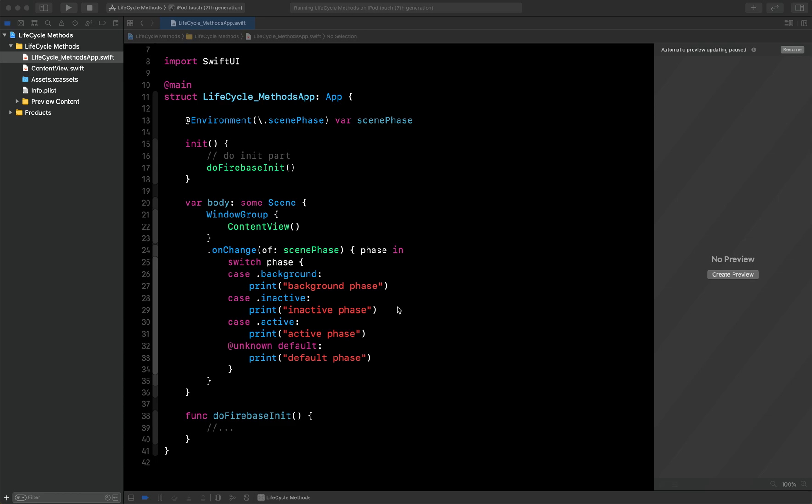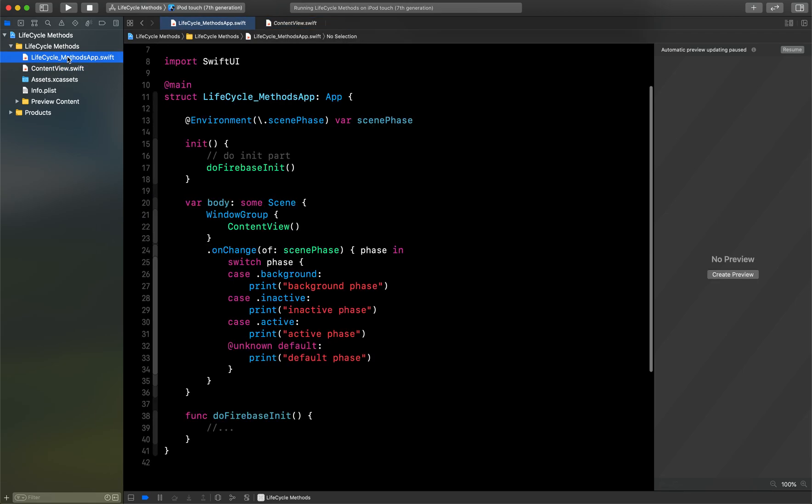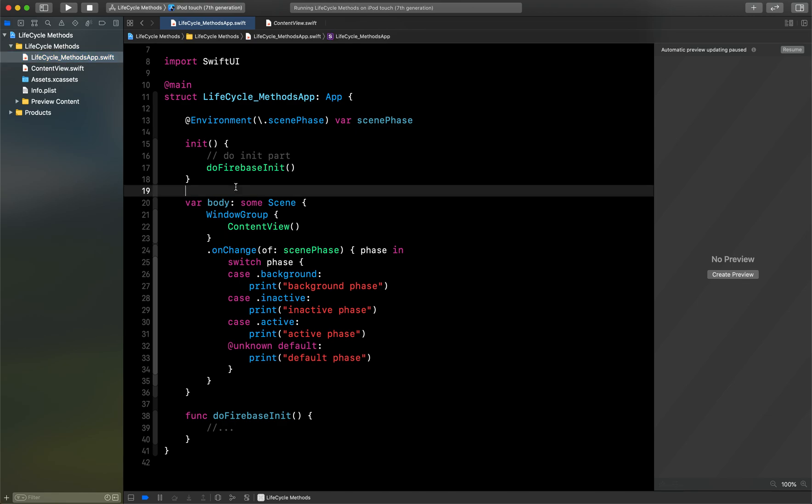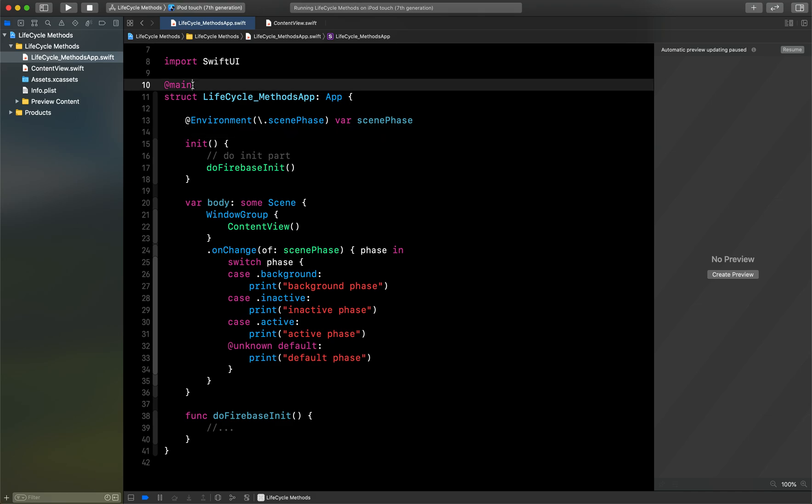One more thing guys I forgot to talk about. When you create your application, first you will see this file is opened by default. But if you go here, this is the actual file from where the actual launch of the app will start executing the code.